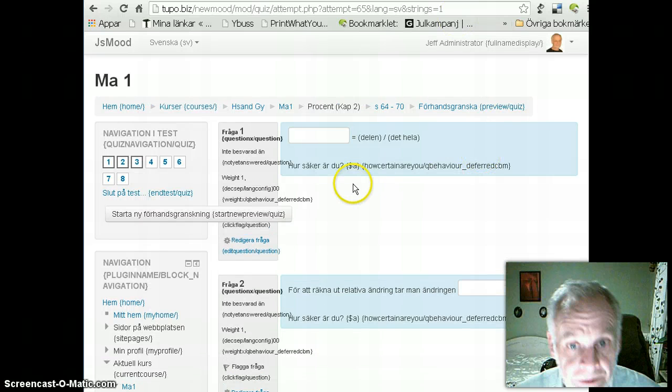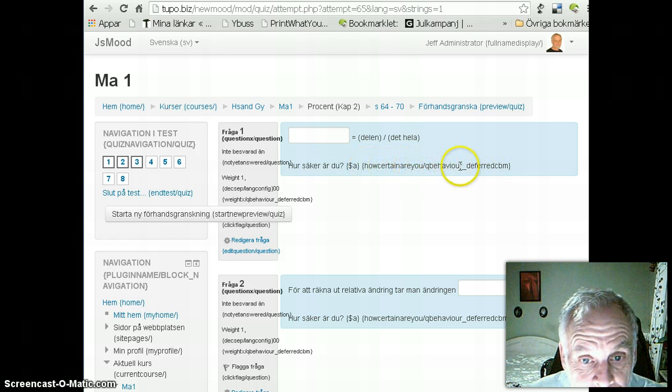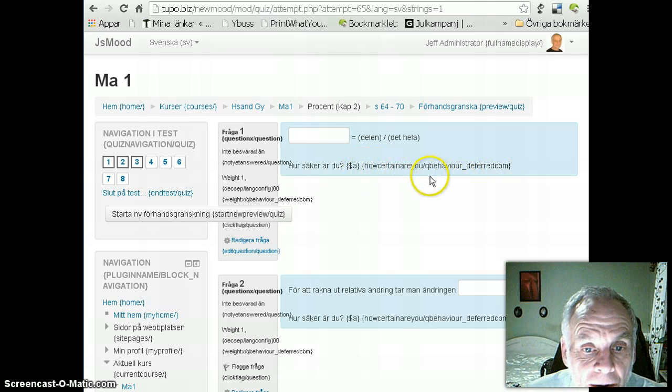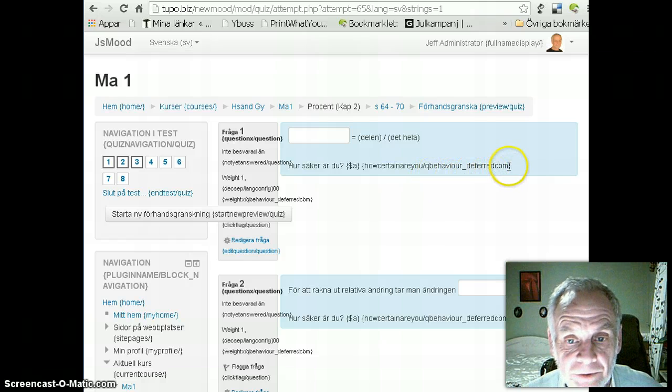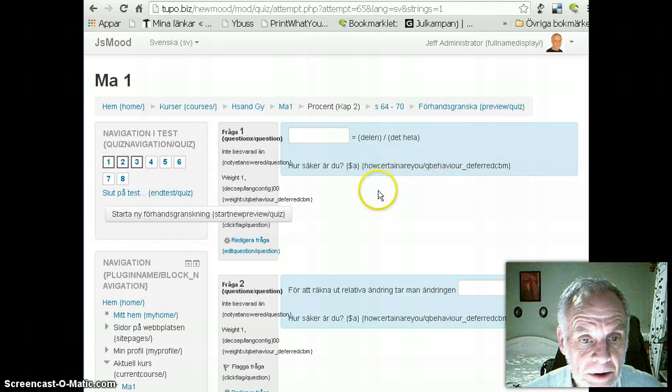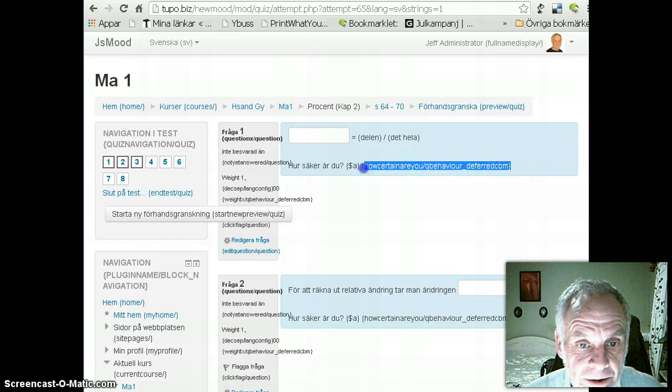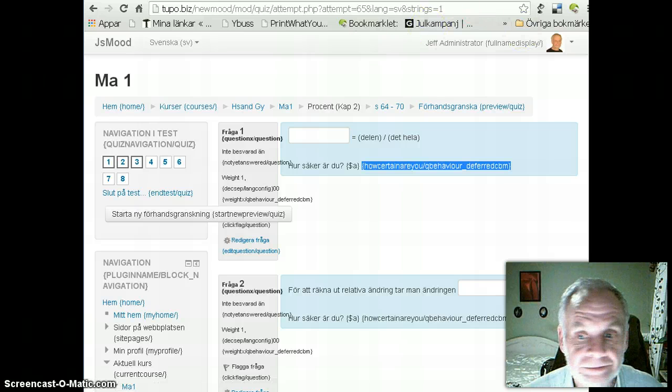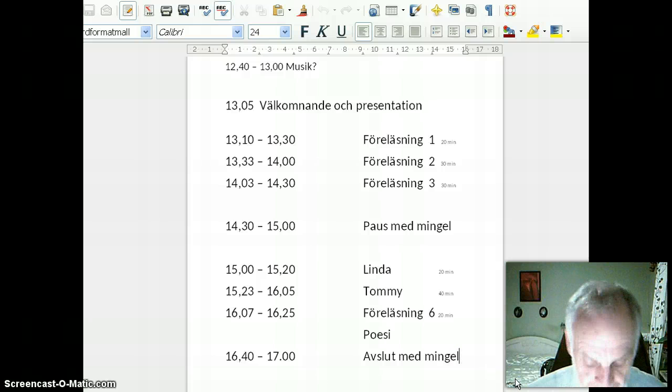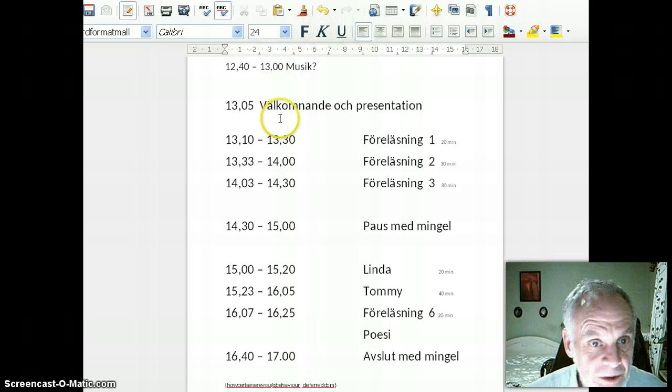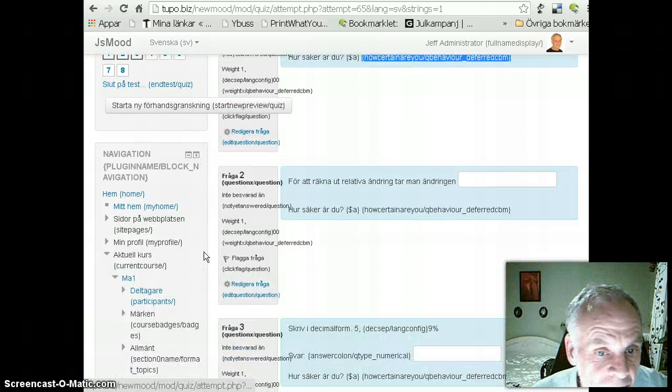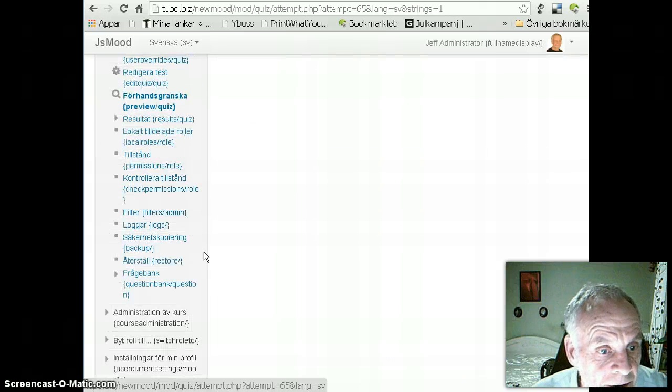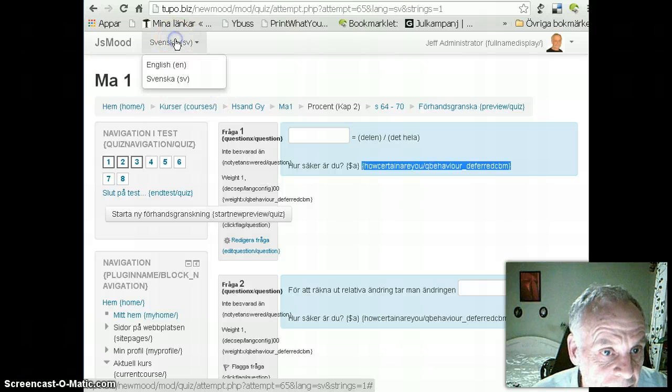Now, okay, now we see here, you've got this name here. How certain are you QB behavior deferred CBM? Okay, that's what I'm going to be looking for. I think I'll copy that and just paste it somewhere so I can find it. I'll just put it in a document I happen to have open in case I forget what it was. Go back to my browser and, alright, now I'm going to go to site administrator. I'll change to English so everybody can see what I'm choosing.